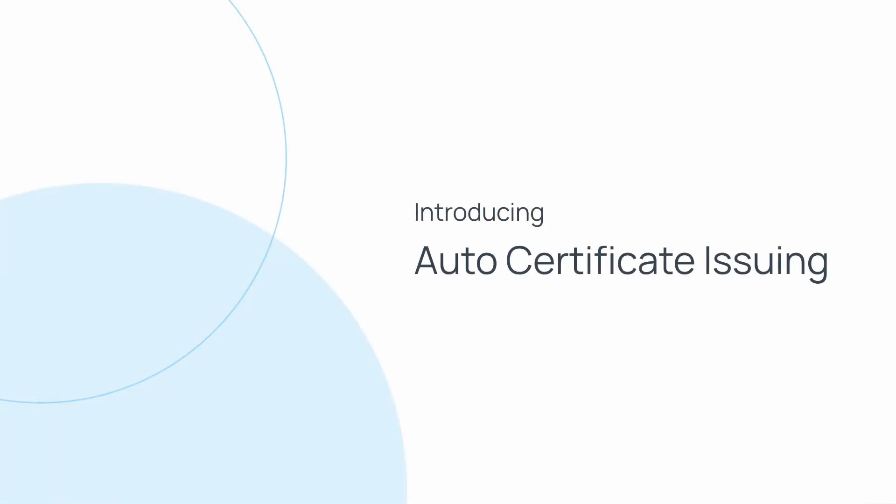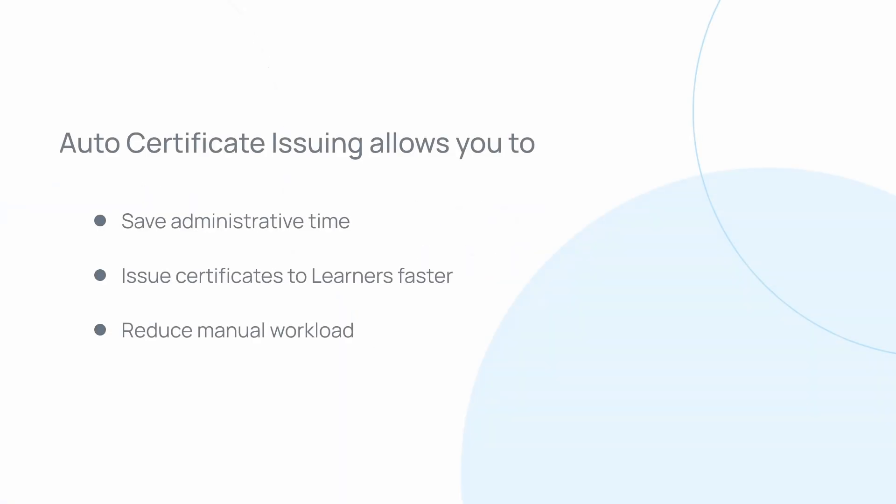Auto Certificate Issuing allows certificates to be issued automatically when a learner completes their final unit of competency. This helps save administrative time and allows for faster issuing of certificates for learners.